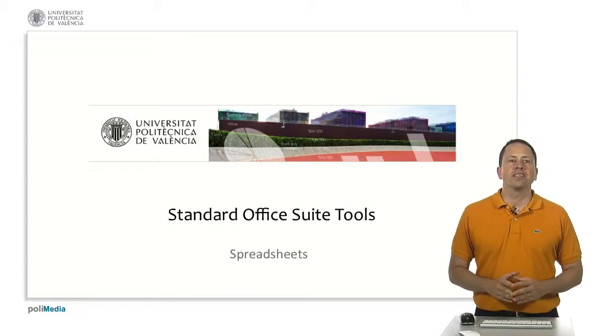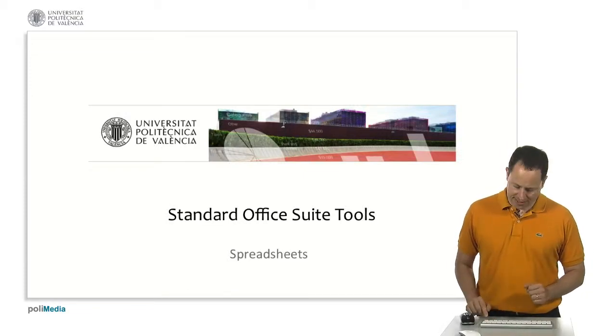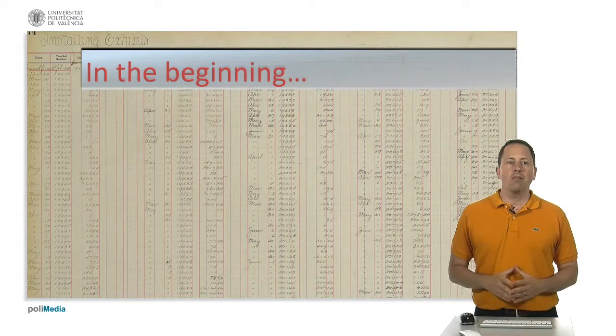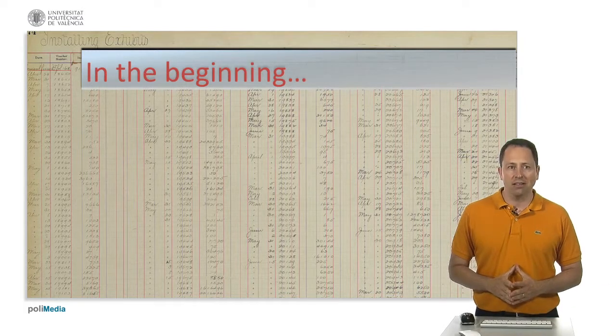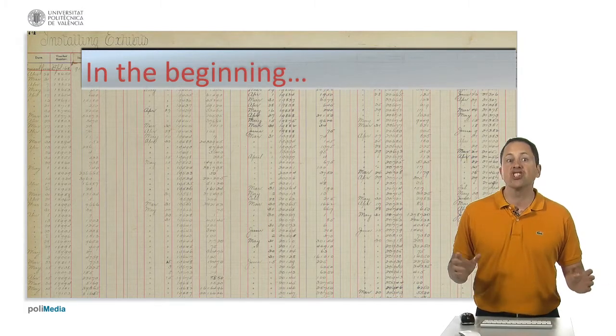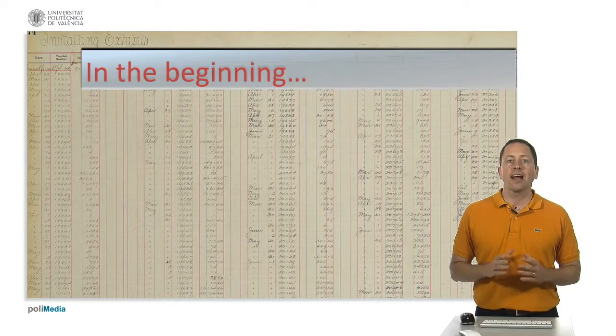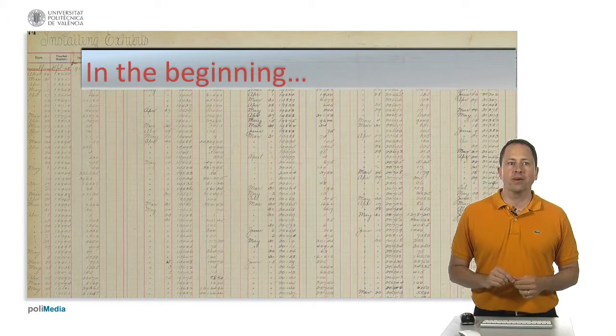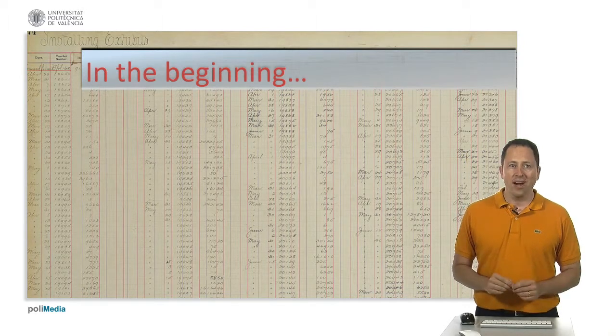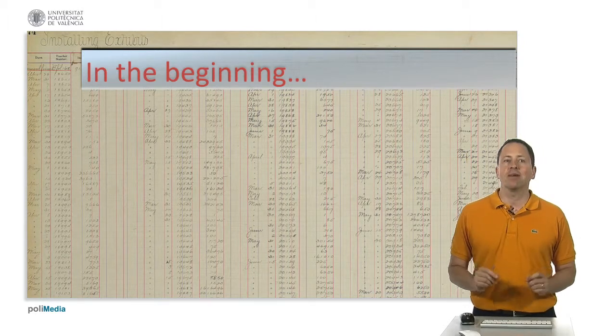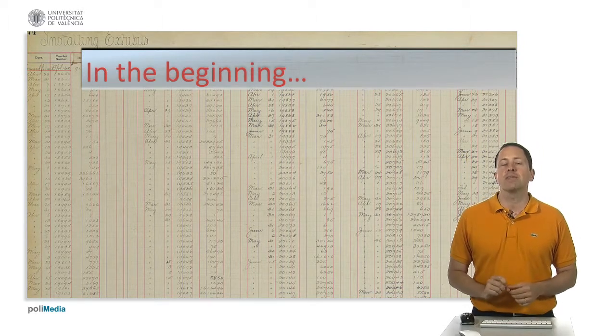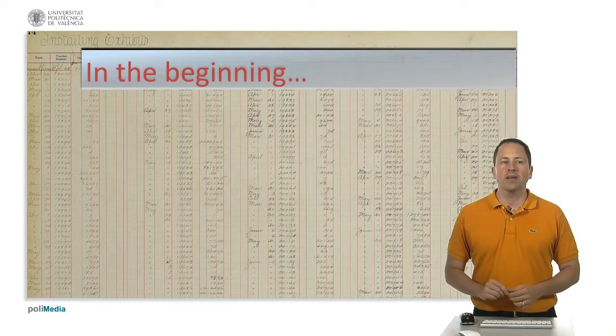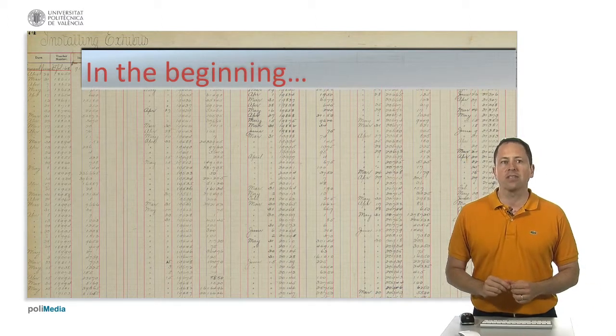We're going to speak about spreadsheets. In the realm of accounting jargon, a spreadsheet was a large sheet of paper with columns and rows where every data about transactions of a business was represented to be examined by a person.